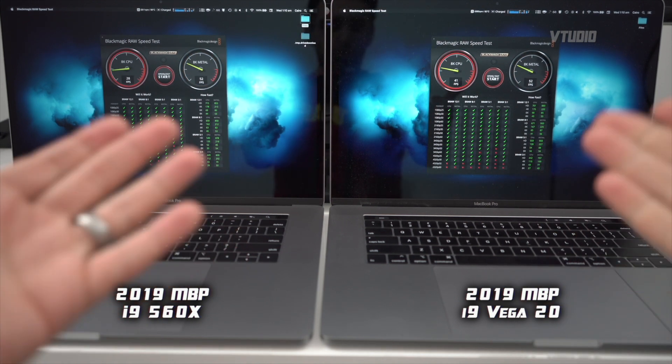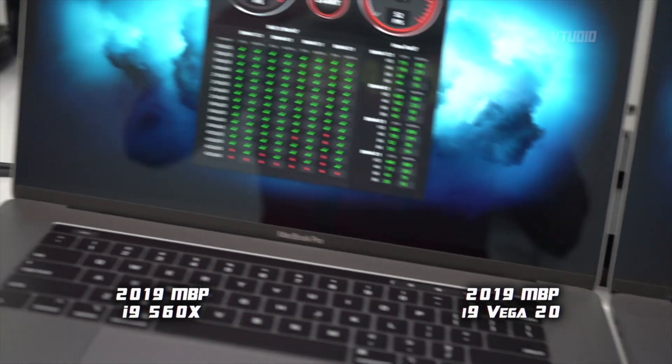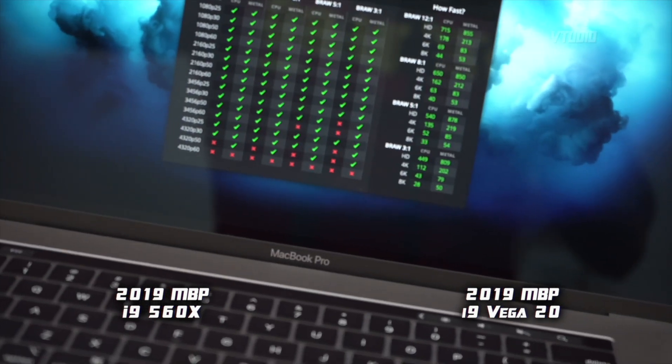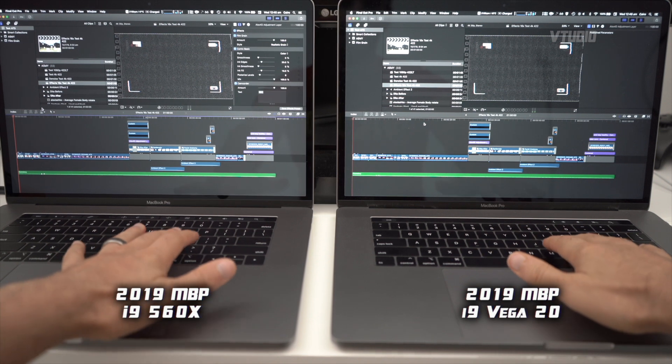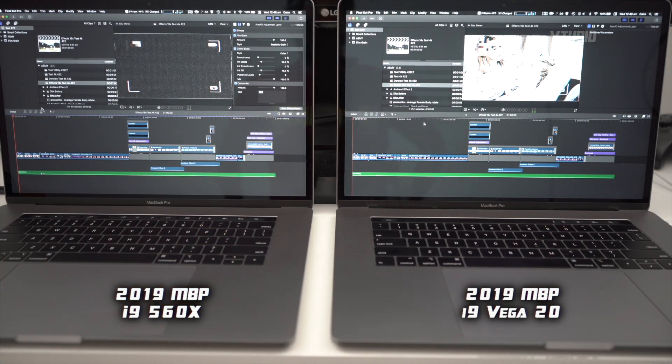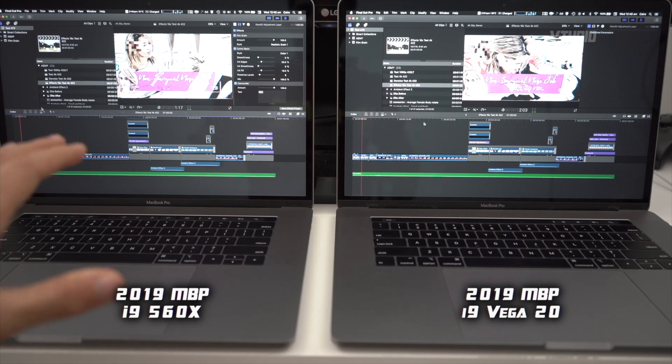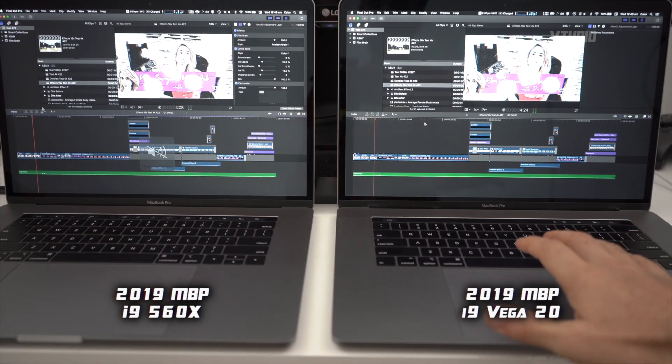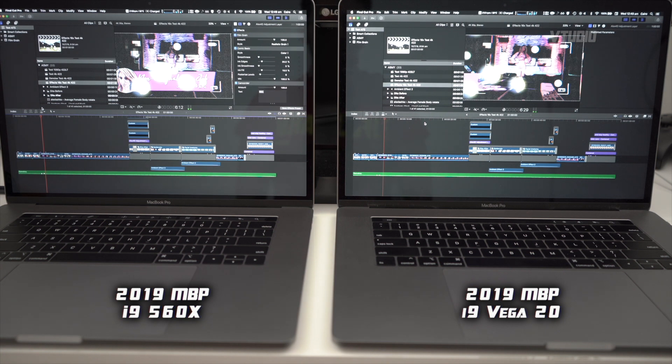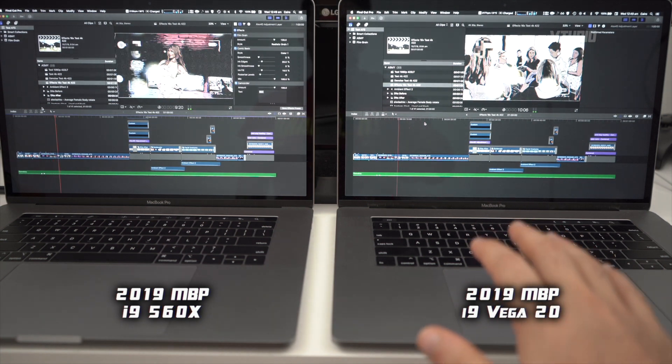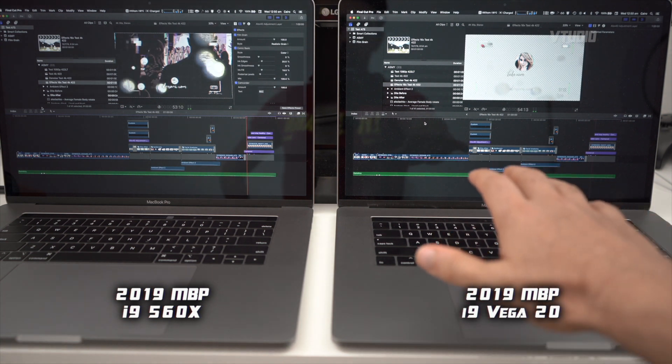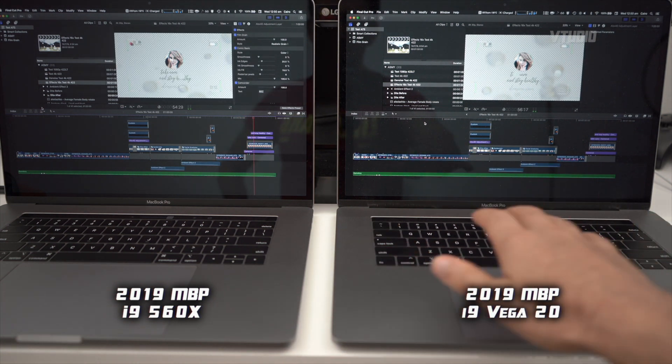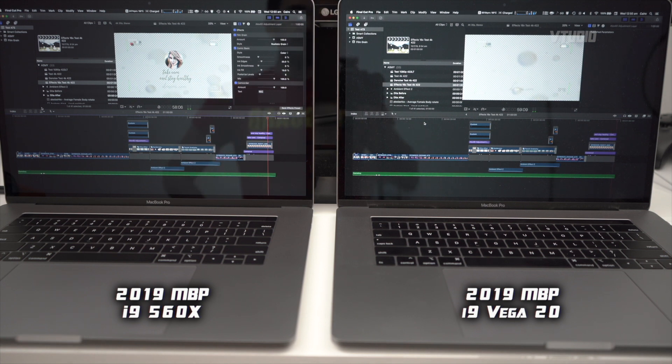All right, now we're in Final Cut Pro X. 3, 2, 1, let's go. 16 video effects on the left is the 560x and on the right you have the Vega 20. As you can see, the Vega 20 is slightly faster, getting more frame rates a second. About two minutes in, the fans on the Vega 20 version have ramped up to max - loud as hell - whereas the 560x version is only going at 2,600 RPM.